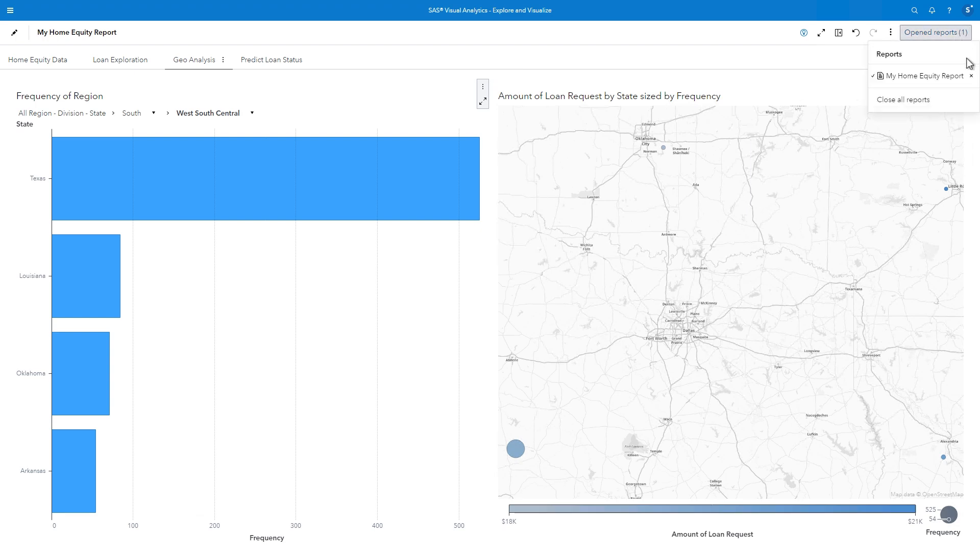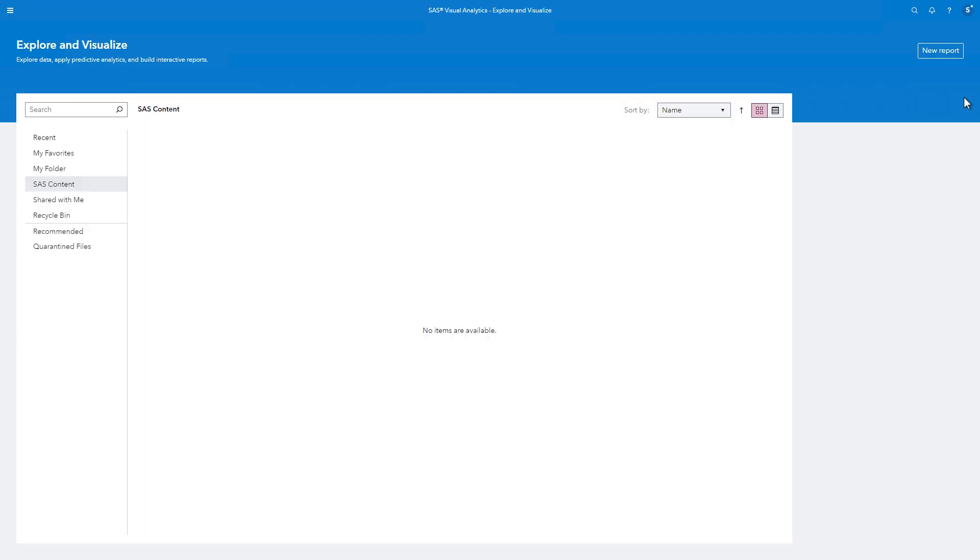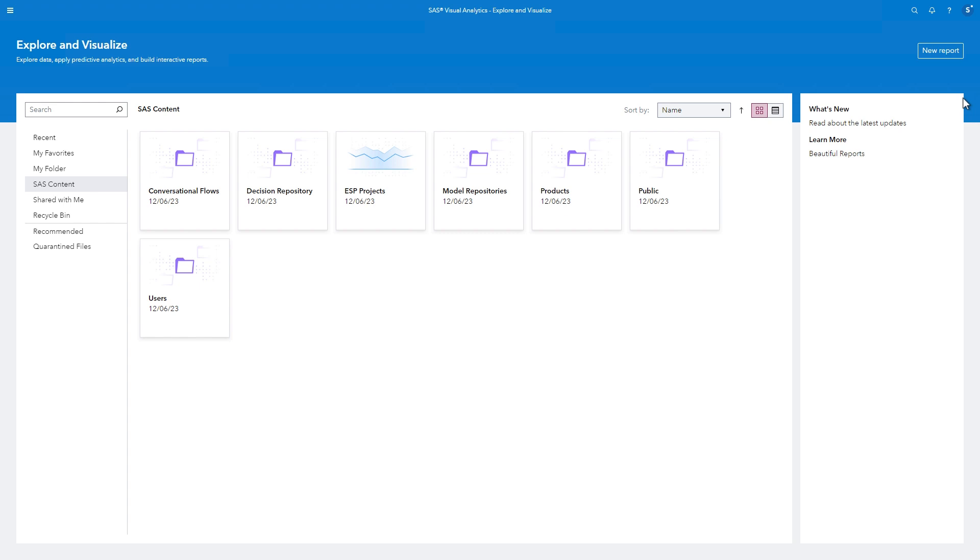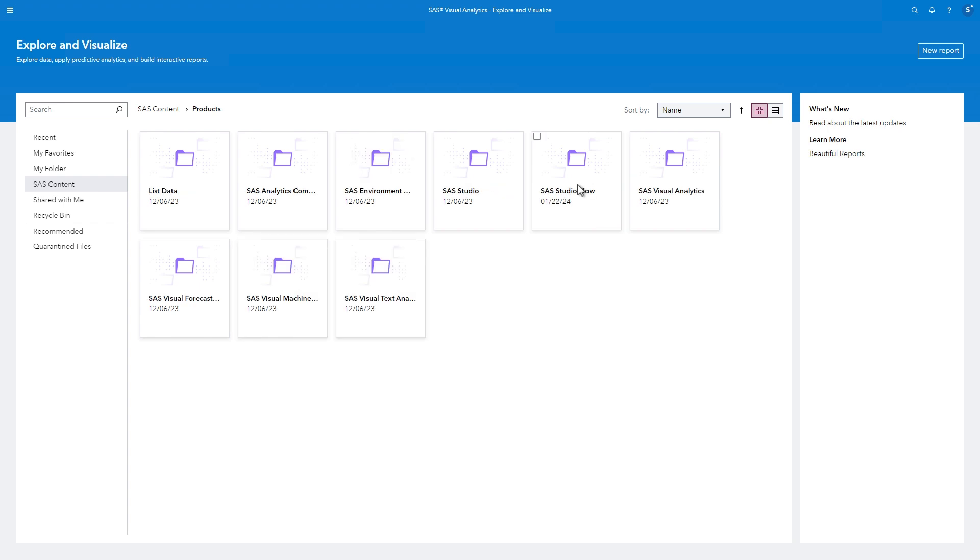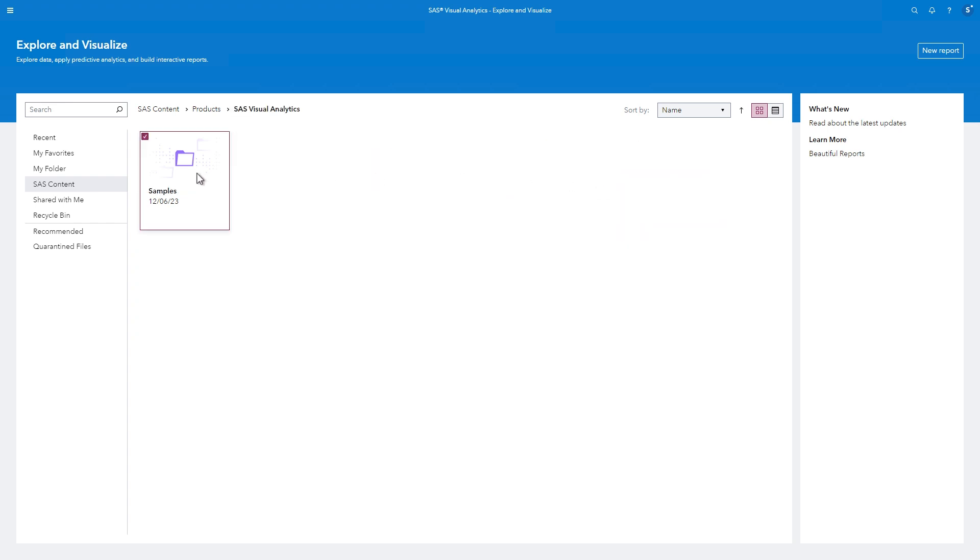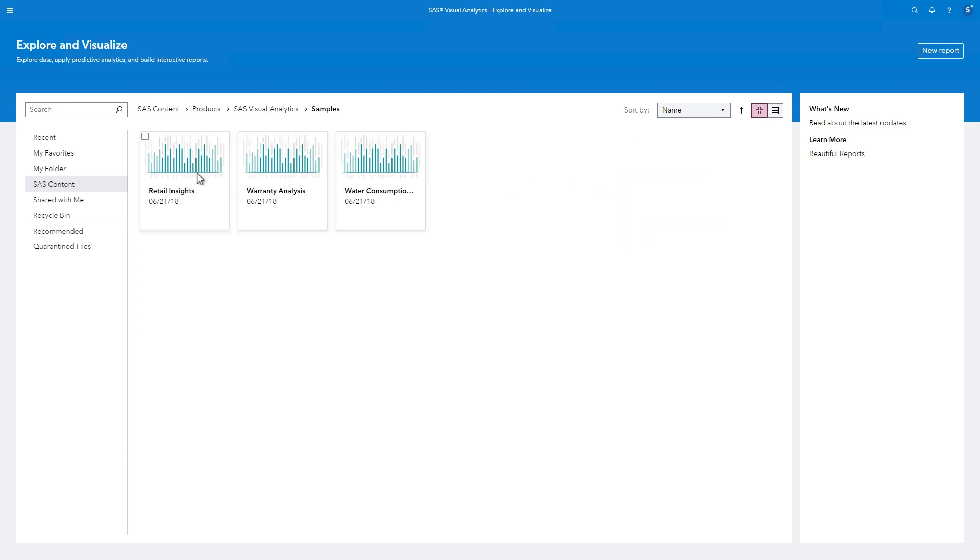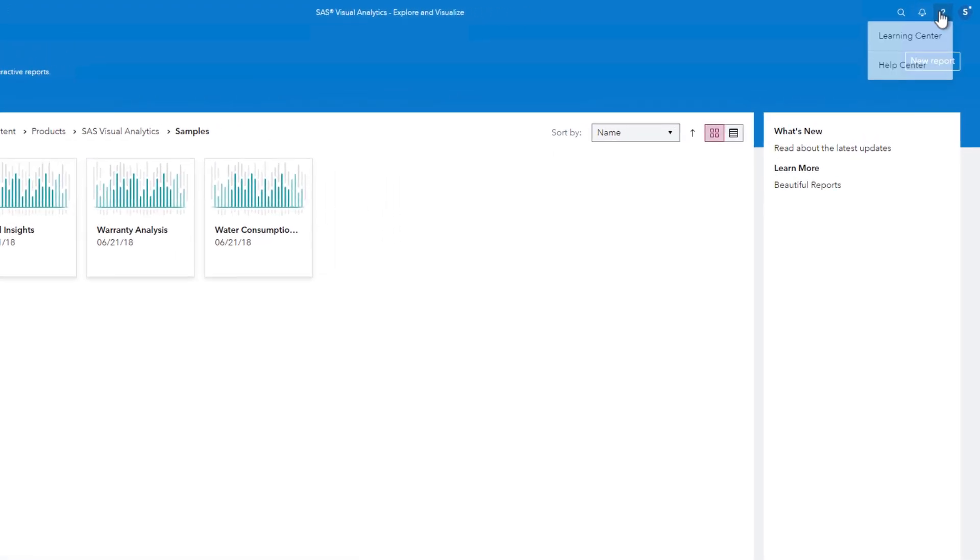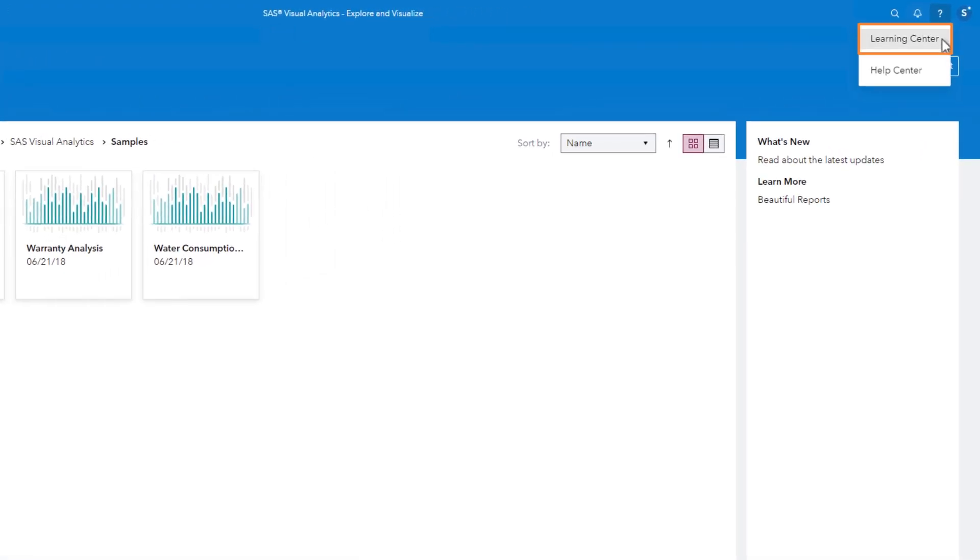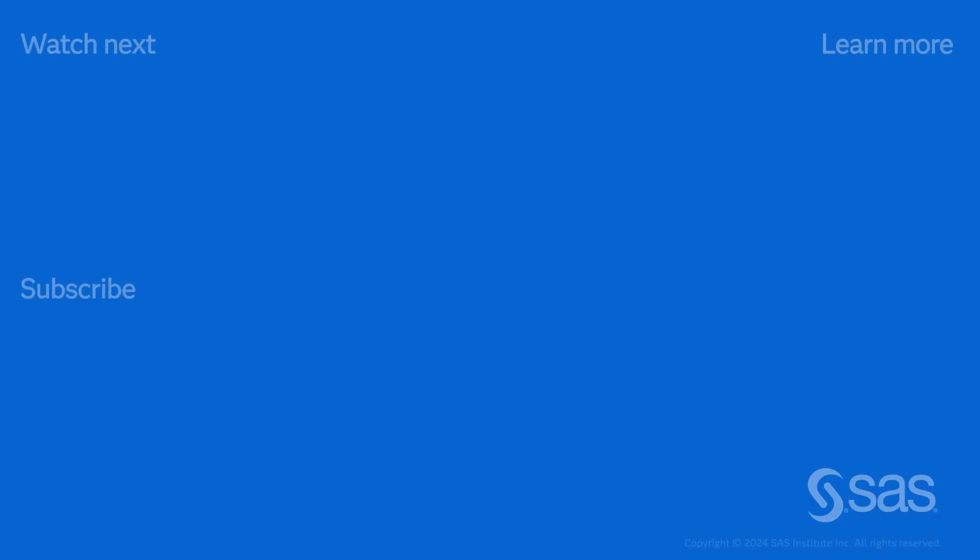I realize that we've packed a lot into this report, but we've just scratched the surface of what is possible with SAS Visual Analytics. If you would like to view other completed sample reports with even more objects and actions, navigate to SAS Content, Products, SAS Visual Analytics, and Samples. And if you would like to learn more, please visit the Learning Center. We have several resources available for you to expand your Visual Analytics expertise. Thank you.